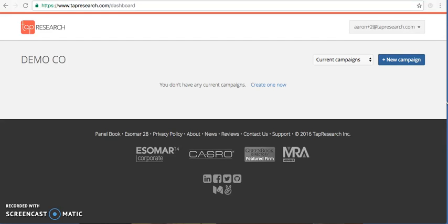I am going to give a very brief overview on how to create a project using the TAP research DIY tool.